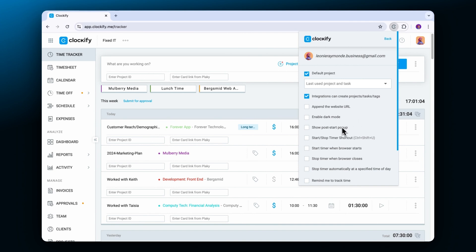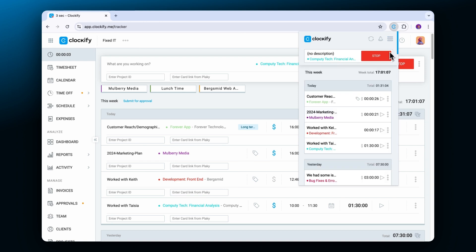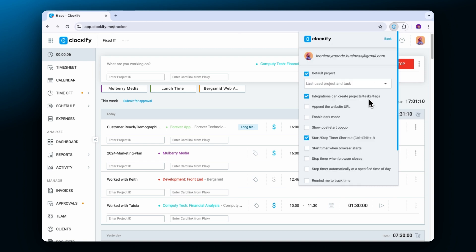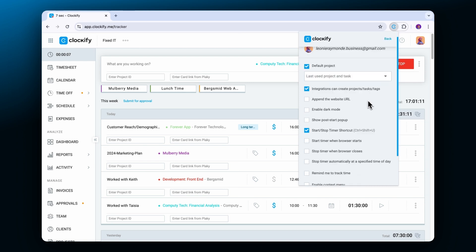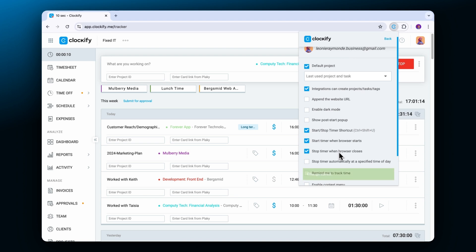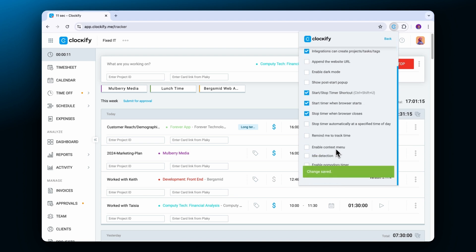You can also enable keyboard shortcuts for starting and stopping the timer, start and stop the timer as you start or close your browser, and even automatically stop the timer at a specific time during the day.